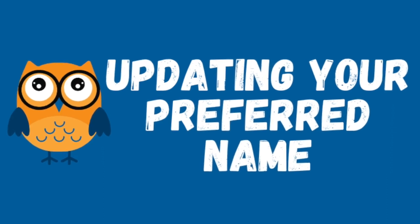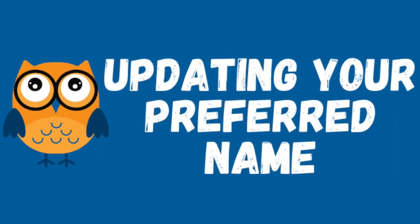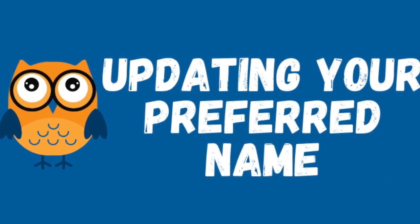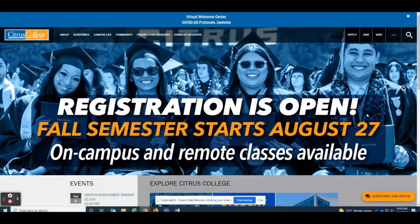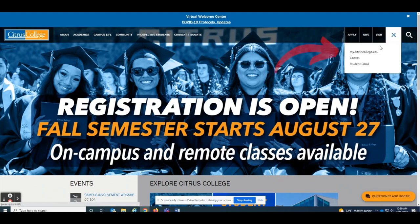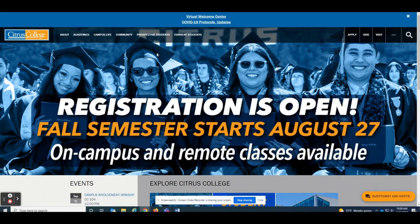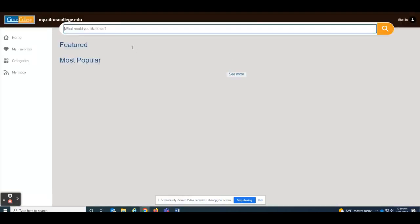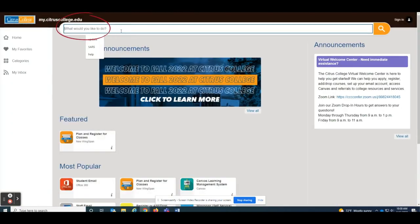This video will show you how to update your preferred name at Citrus College. First, go to my.citruscollege.edu and type update in the search bar.